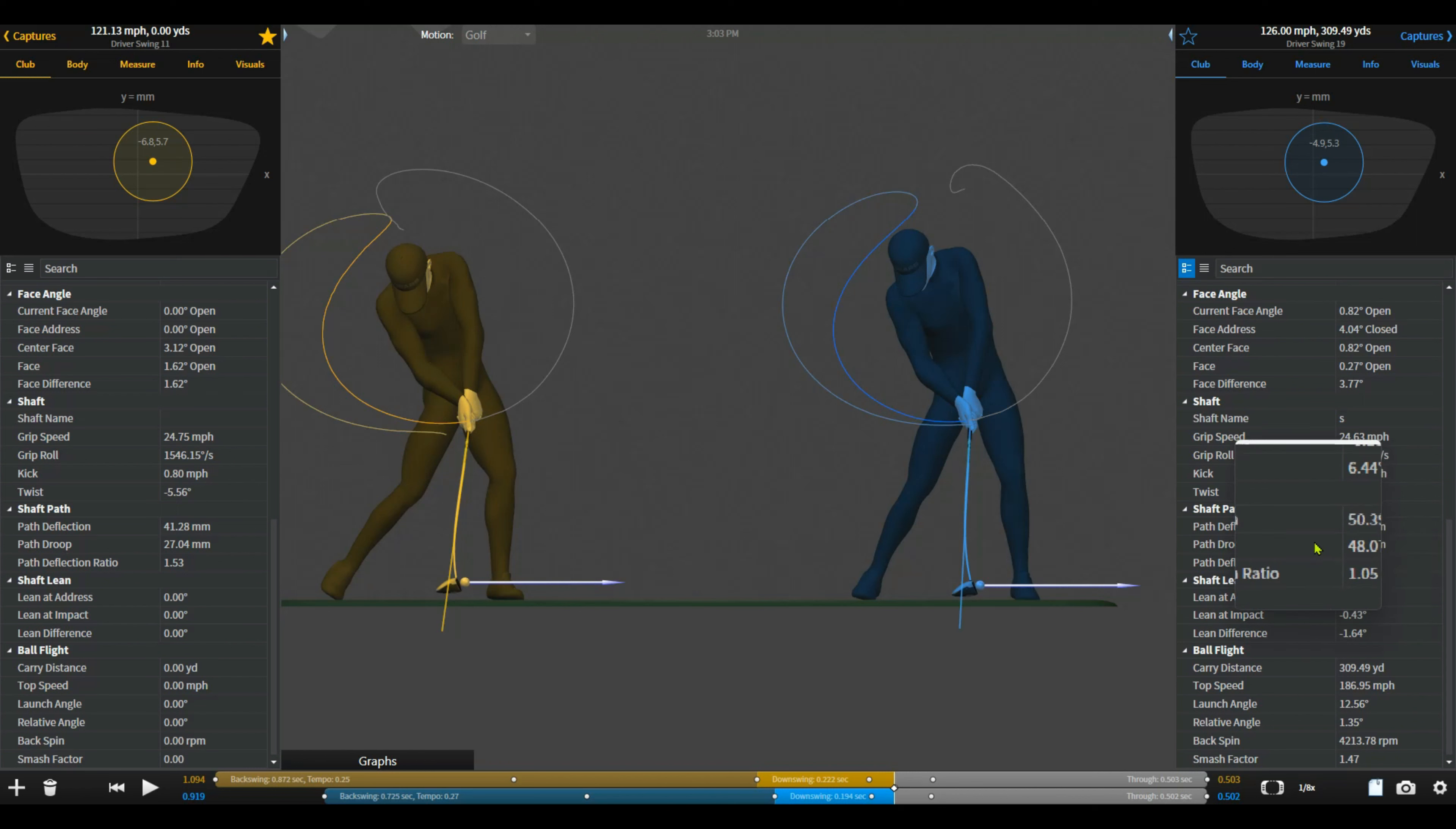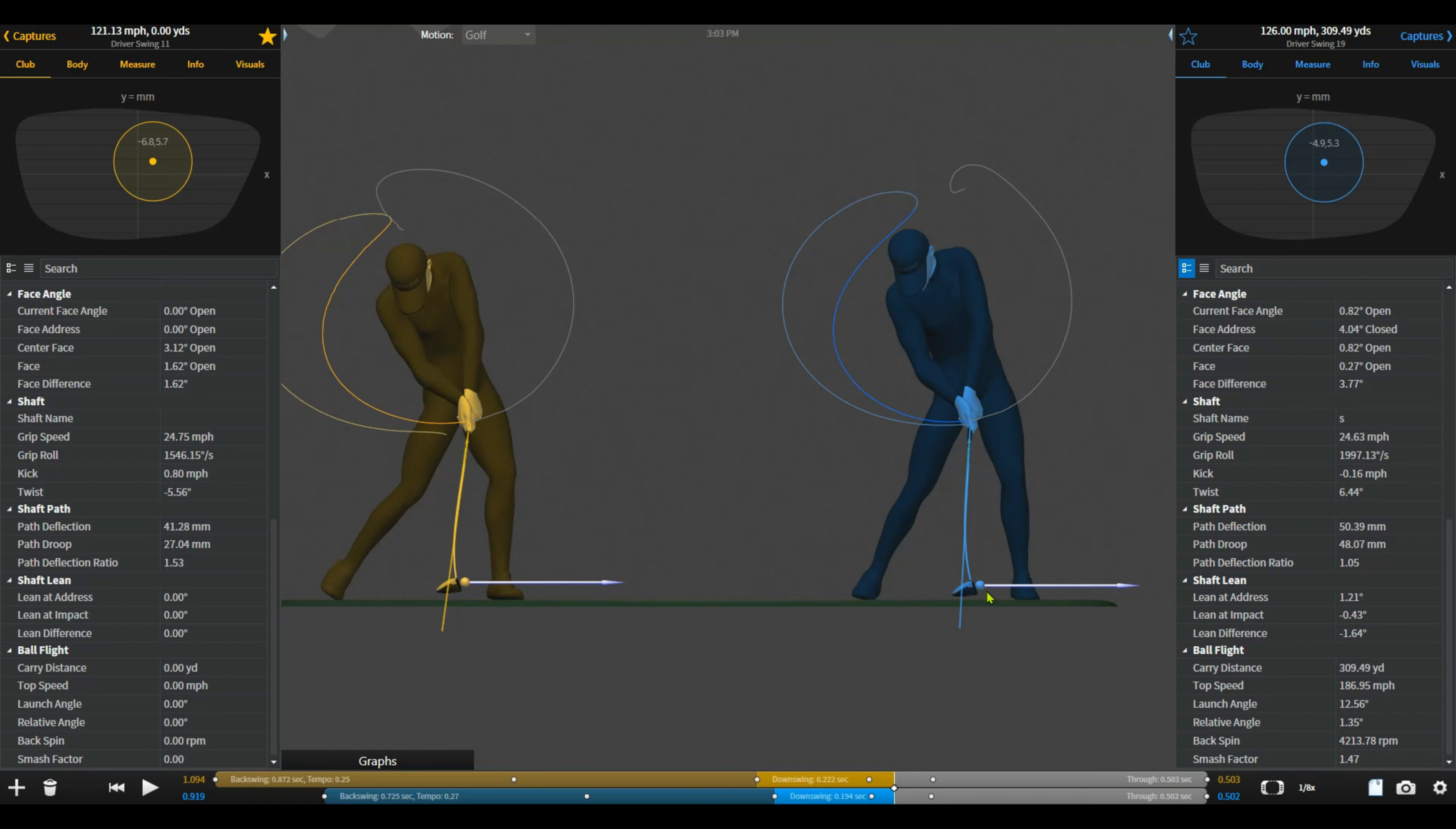So the fix here, although we discussed getting something stiffer in terms of shaft, that was going to prove pretty tough because we've got triple X stiff in here. So really, really stiff shaft in here. So it was actually going to be through technique.